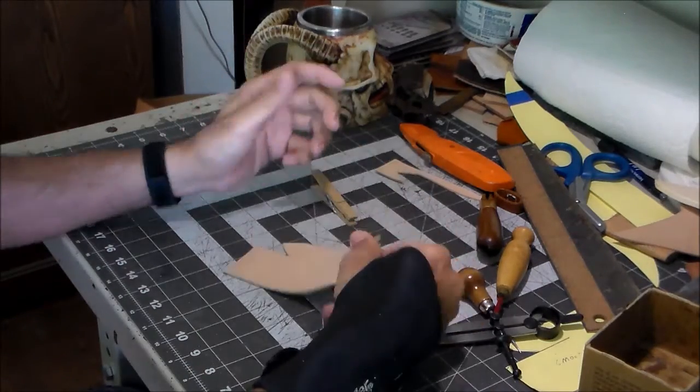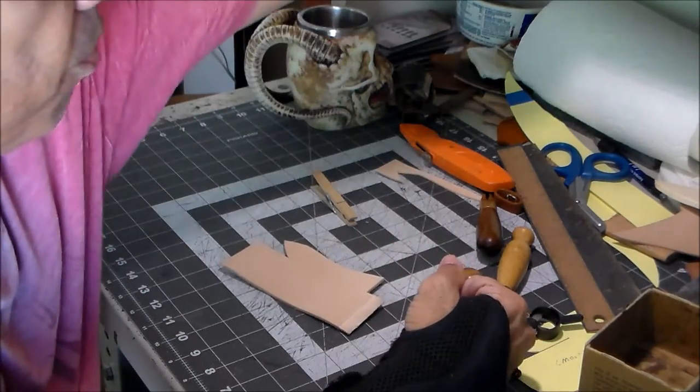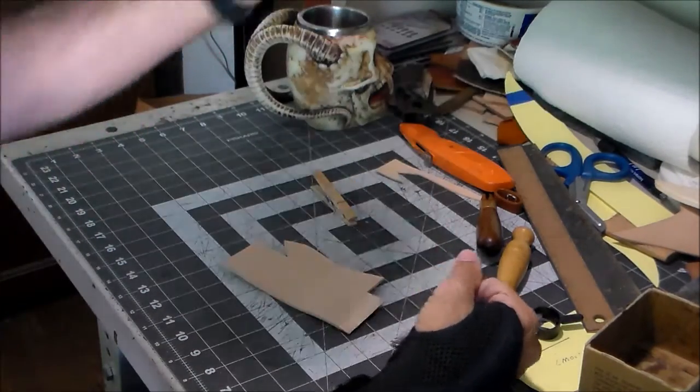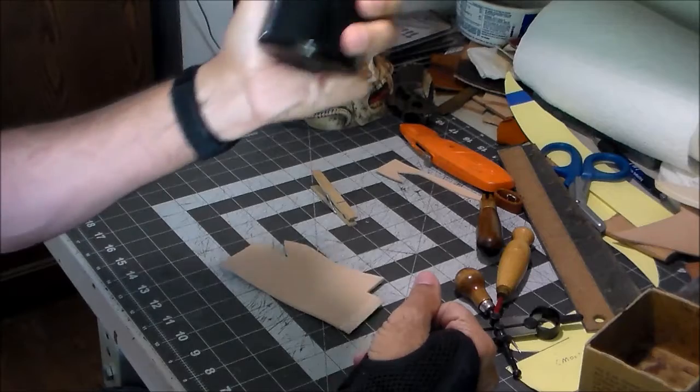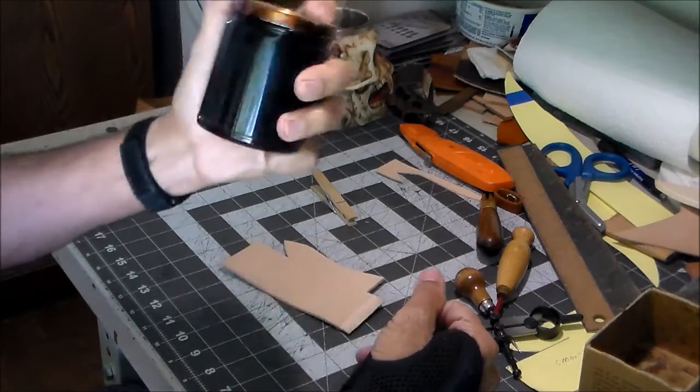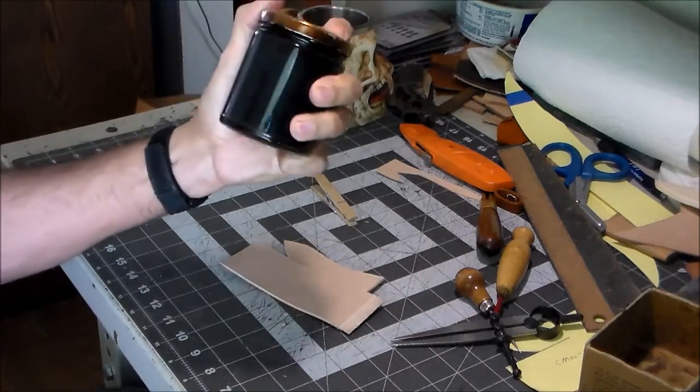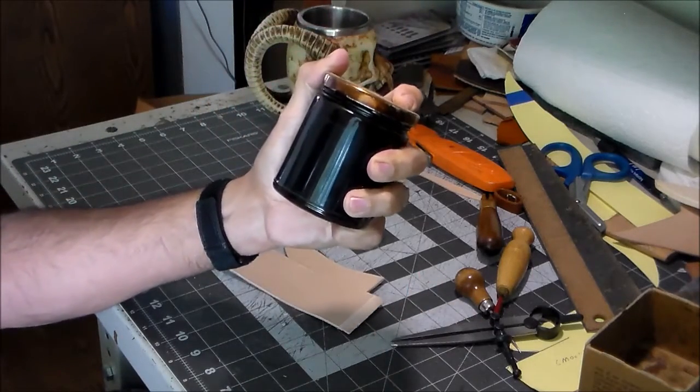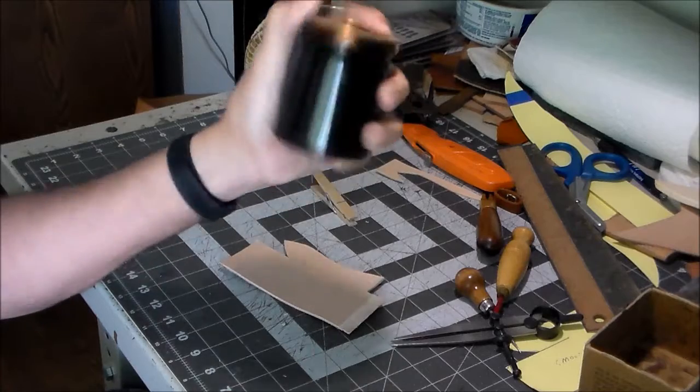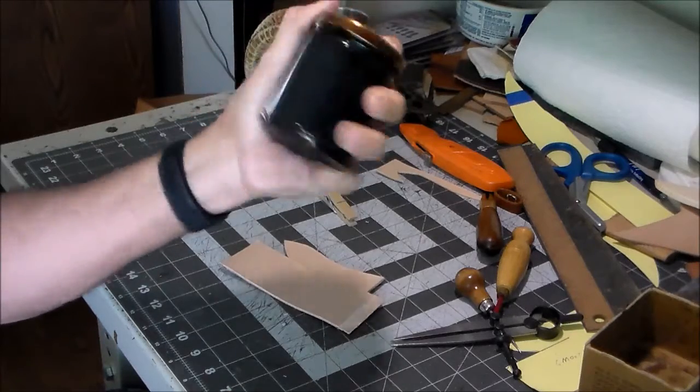All I've got left to do now, actually, is to dye this. I mix my own brown dye. I use chocolate and saddle tan to mix my own shade of brown.